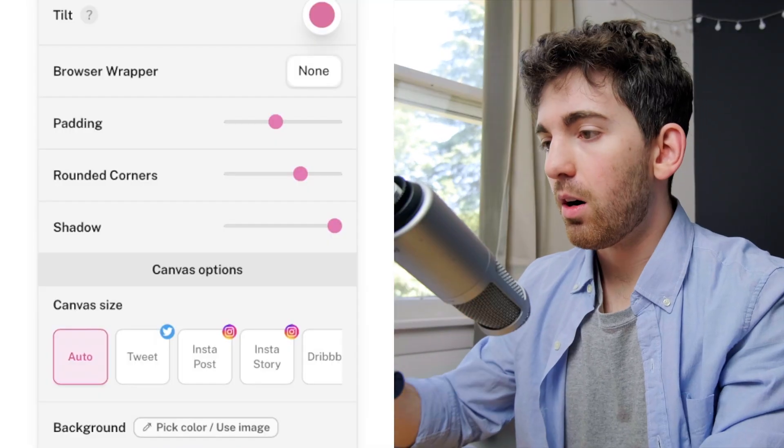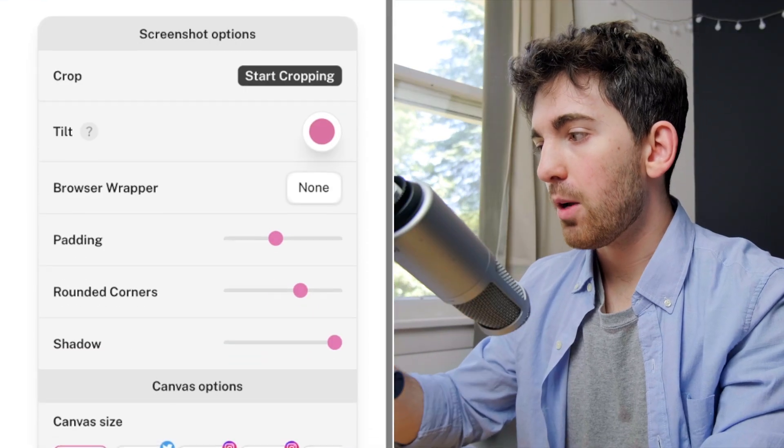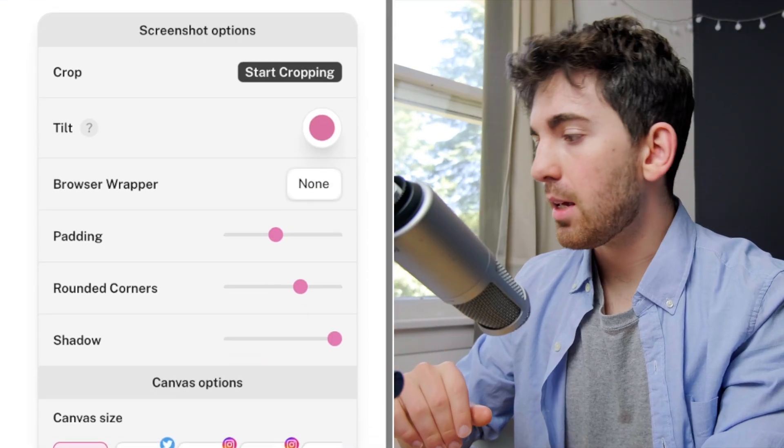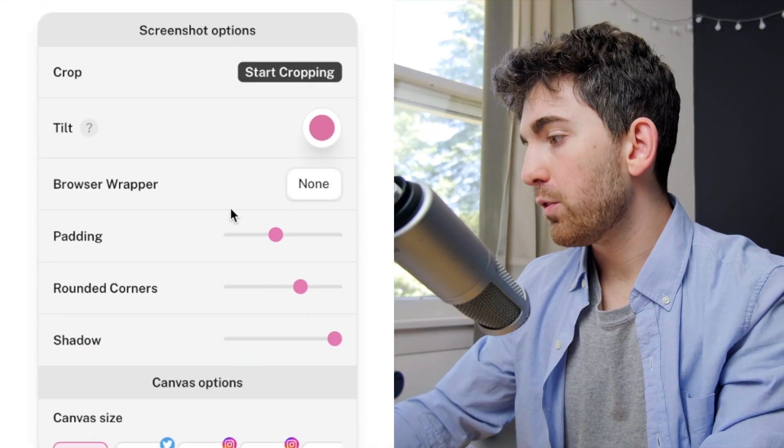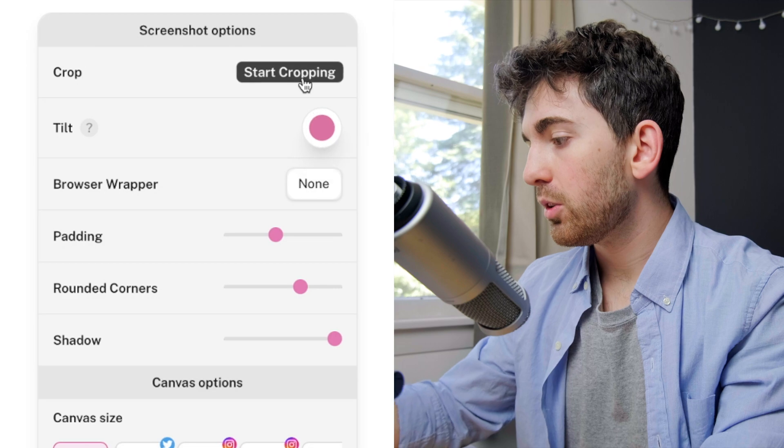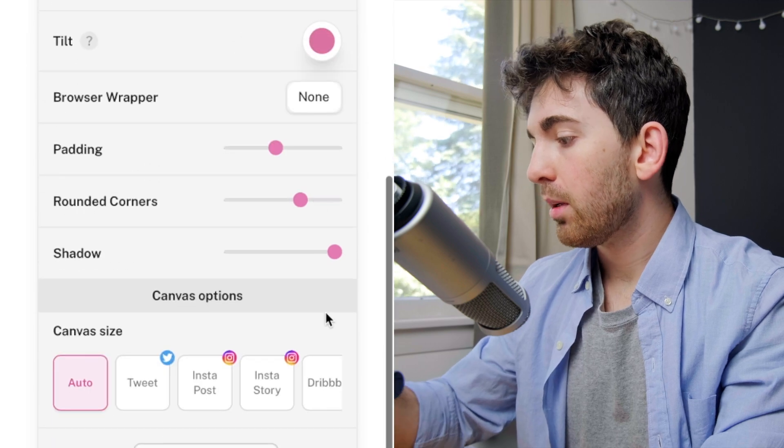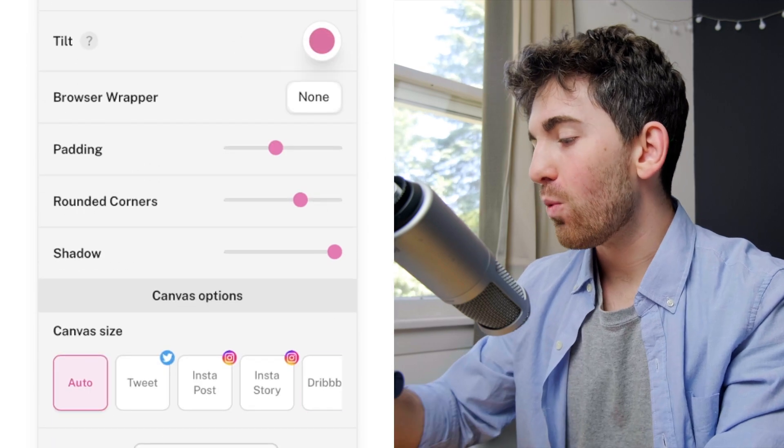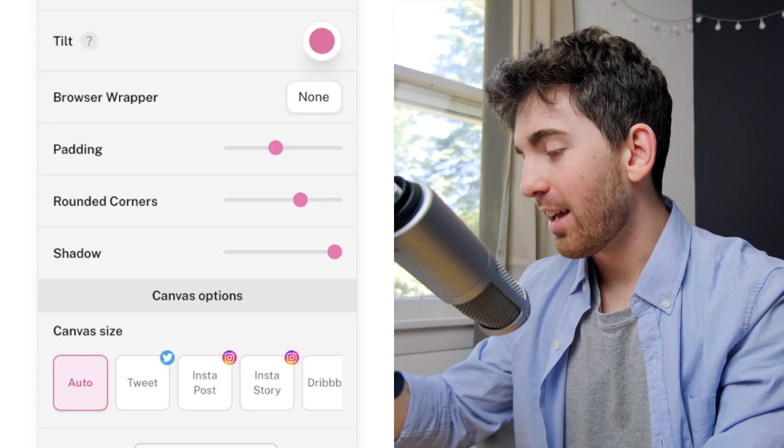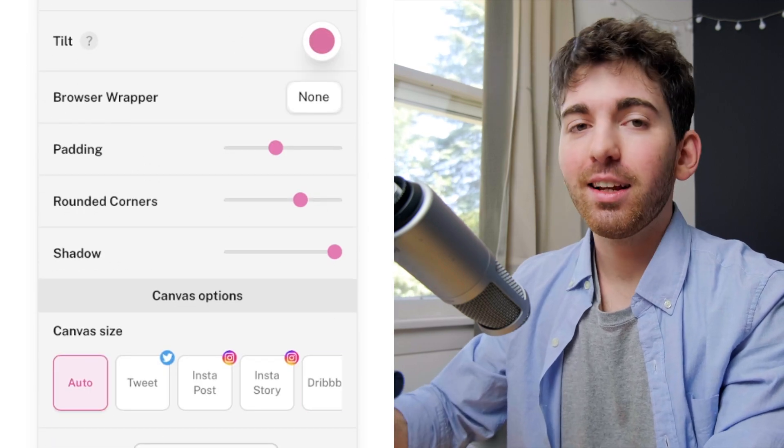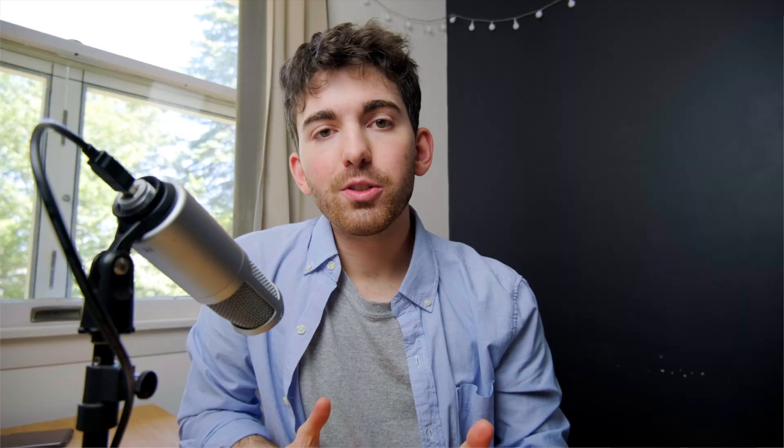So like I said there are a few paywall features with Pika so if you want to do tilt you can crop, if you want to add a watermark you can add text that's gonna be behind the paywall there.